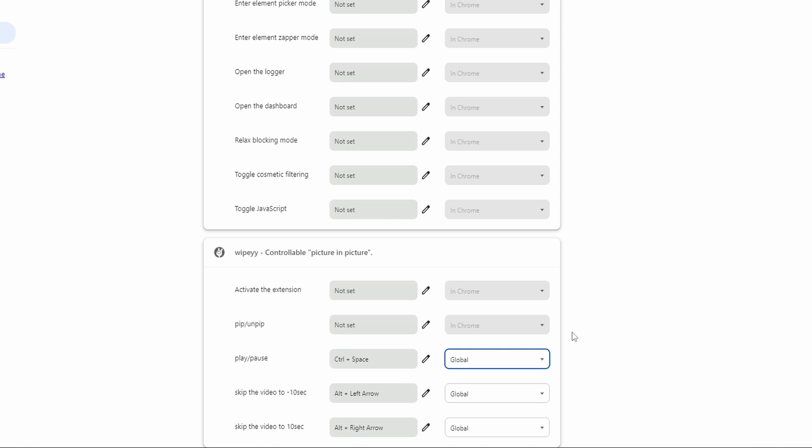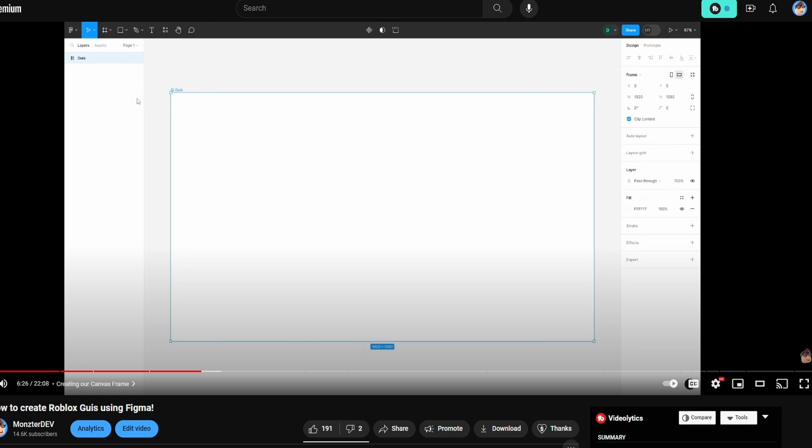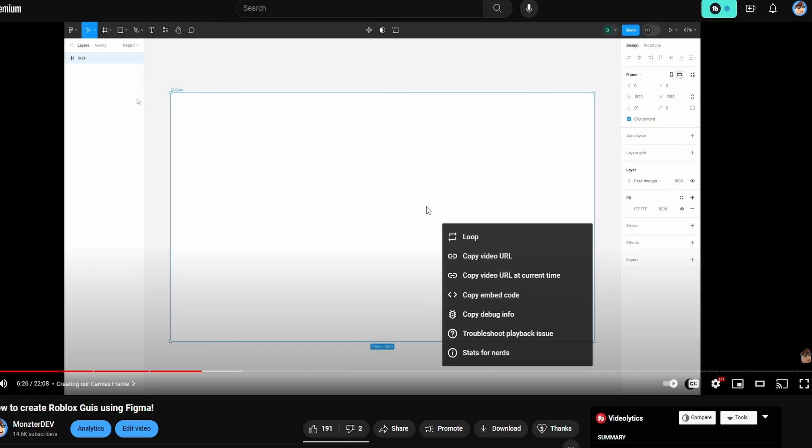And then once you have the hotkeys set up and all of these set to global, then you should be good with customizing this extension and we can actually get around to watching a video in picture-in-picture mode. Now, just in case you're unfamiliar with how to activate the picture-in-picture mode, what you do is you go to the YouTube video that you're wanting to watch, or maybe hopefully any of the websites that you're wanting to watch a video on, you're going to right-click inside of the video.